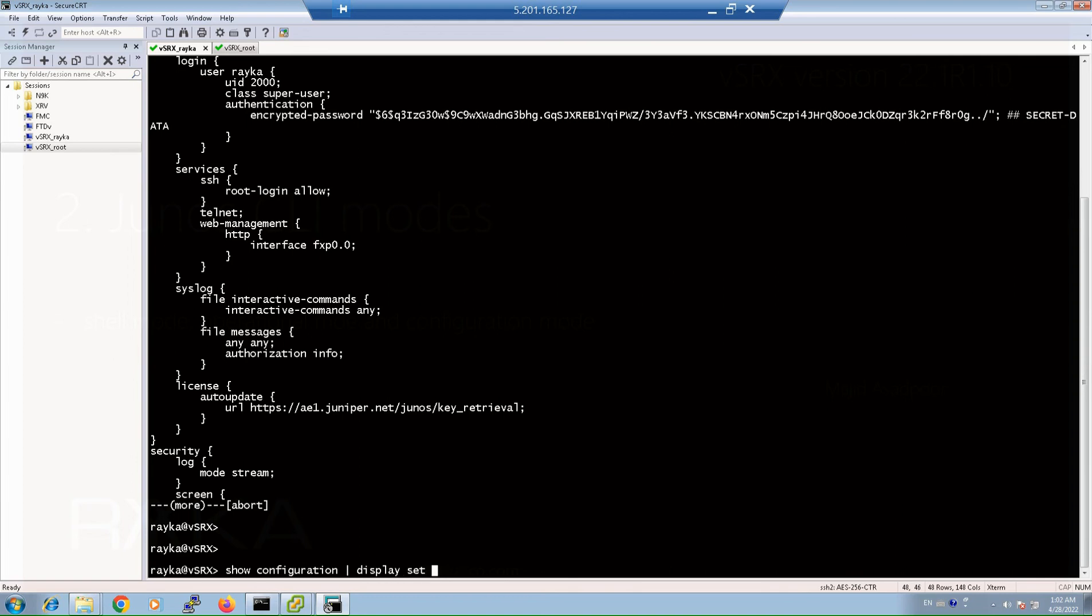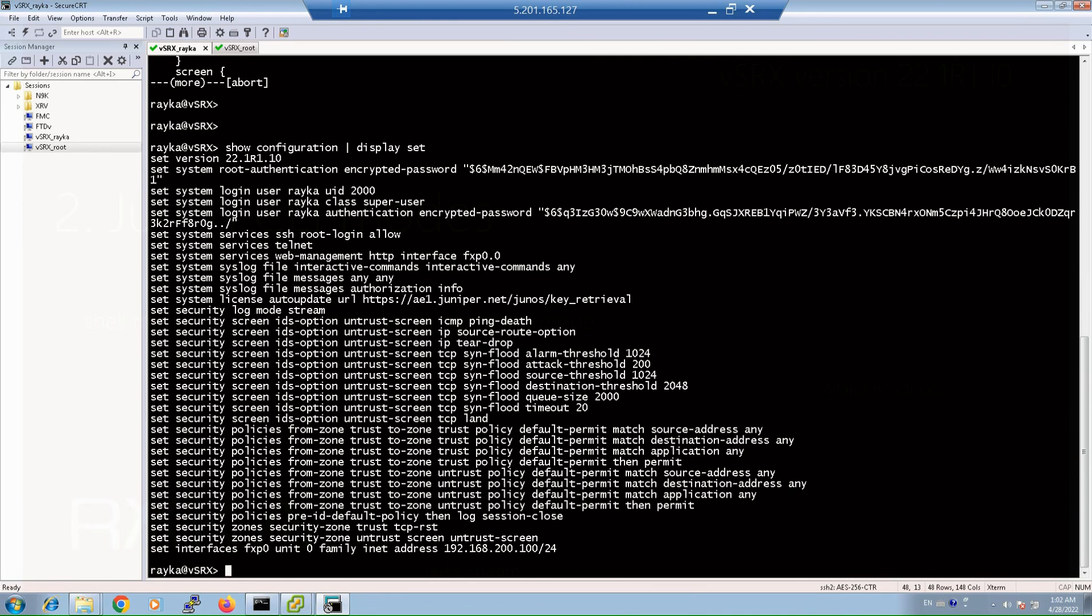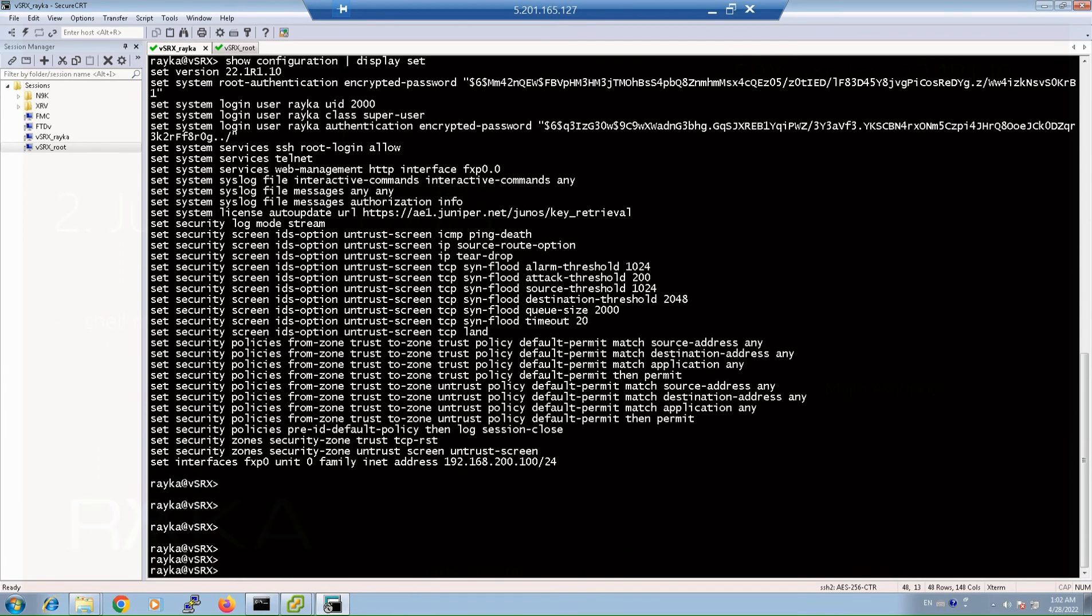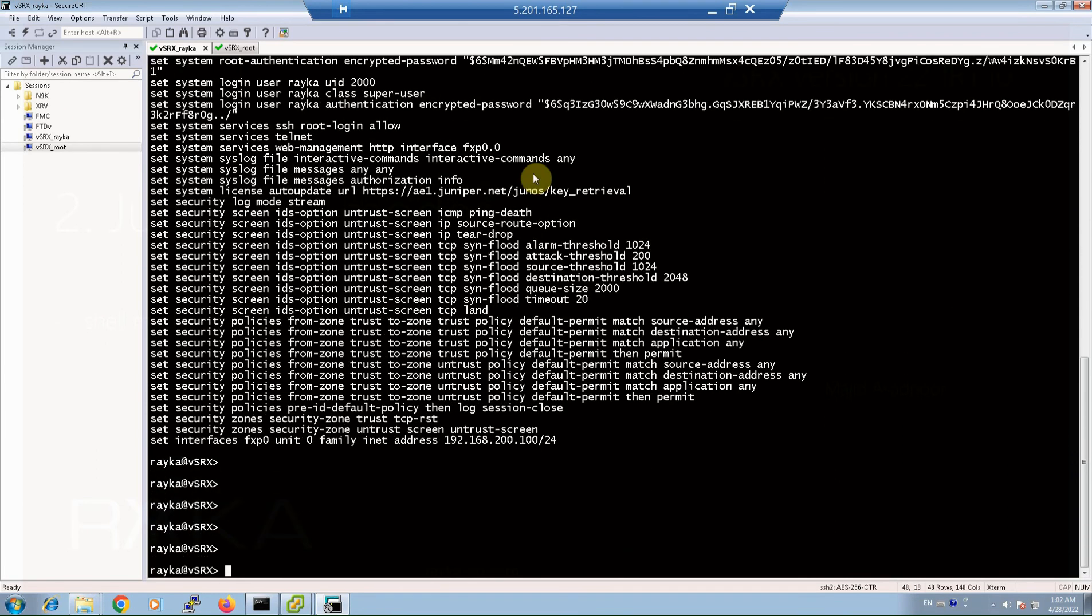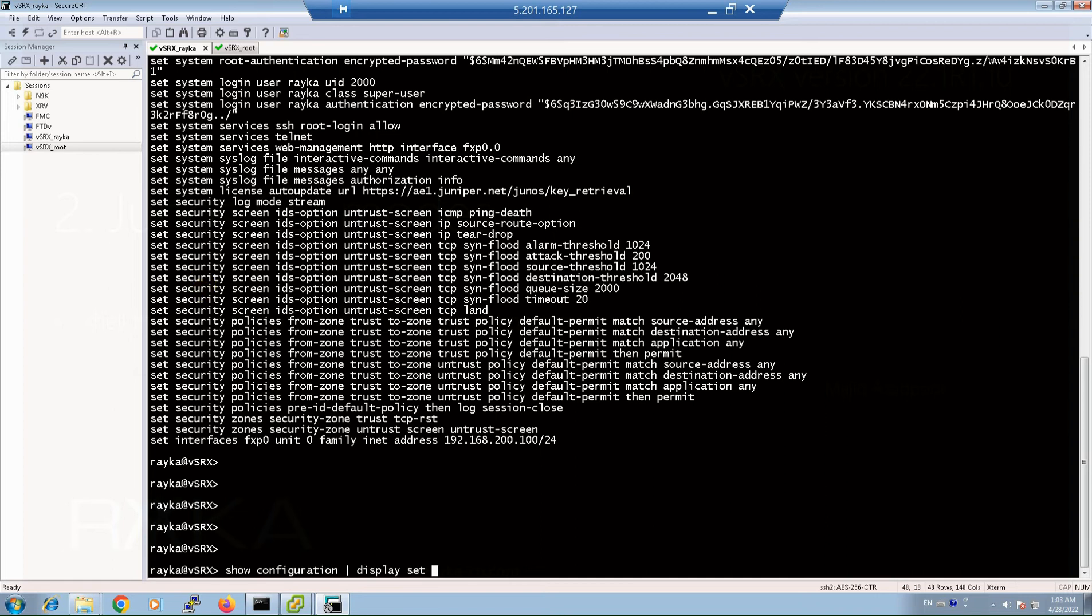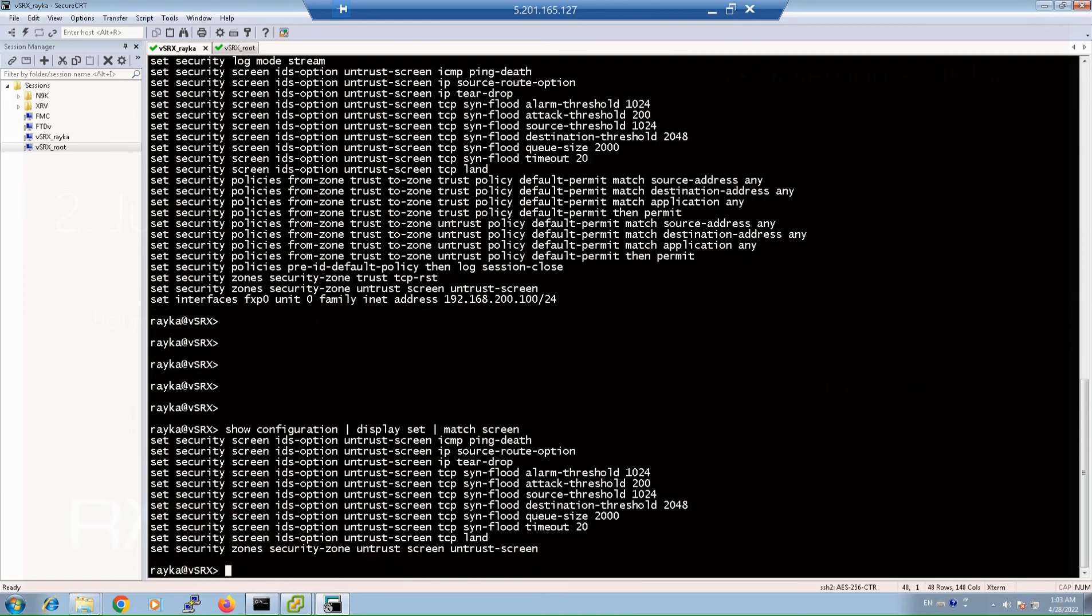You can see the set version of the current active configuration. As you can see, all commands are started with set. Or you can show only part of the configuration with matching a specific keyword. For example, show configuration display set match screen, which shows only a part of configuration, all lines including screen keyword.